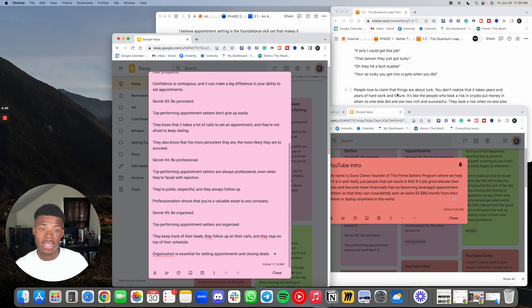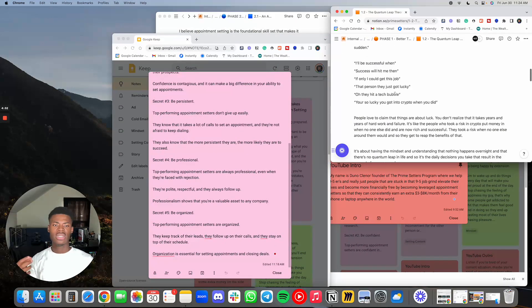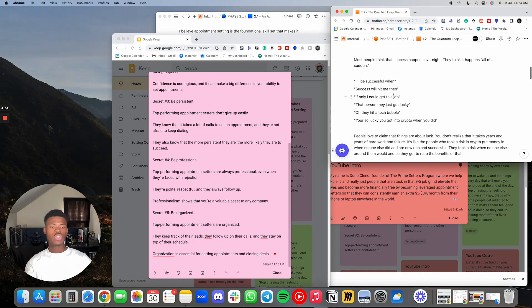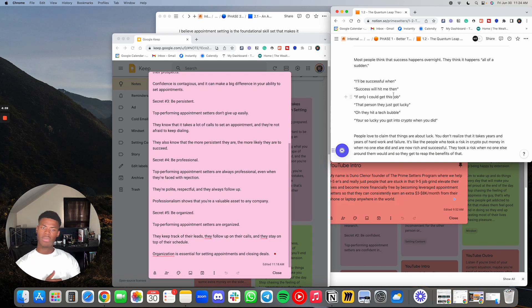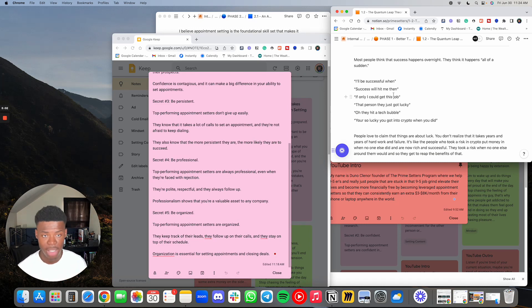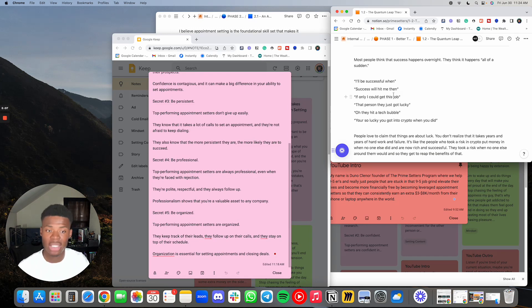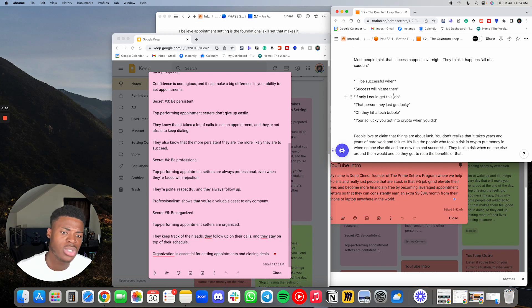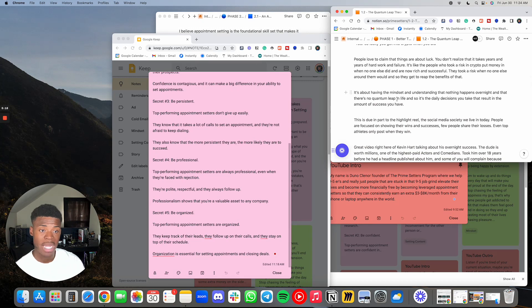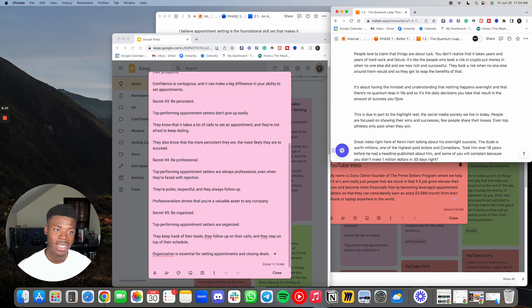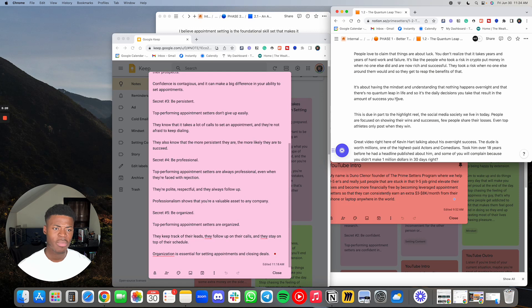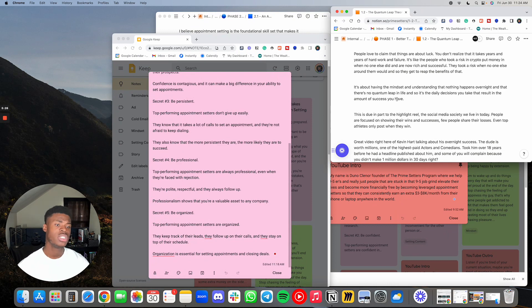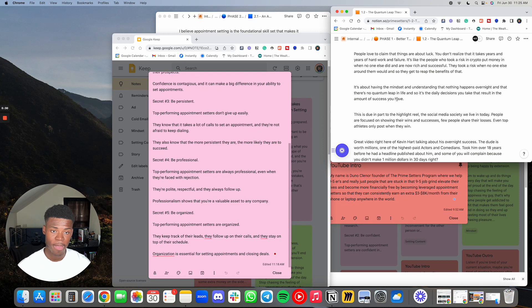Let's get into some mindset and talking points. Most people think that success happens overnight. They think it happens all of a sudden. I'll be successful when? Success will hit me then. If only I could get this job. That person, they just got lucky. Oh, they hit a tech bubble. You're so lucky that you got into crypto when you did. People love to claim that things are bad luck. You don't realize that it takes years and years of hard work and failure. It's like the people who took a risk in crypto, put money in when no one else did, and are now rich and successful. They took a risk when no one else around them would, and so they get to reap the benefits of that.